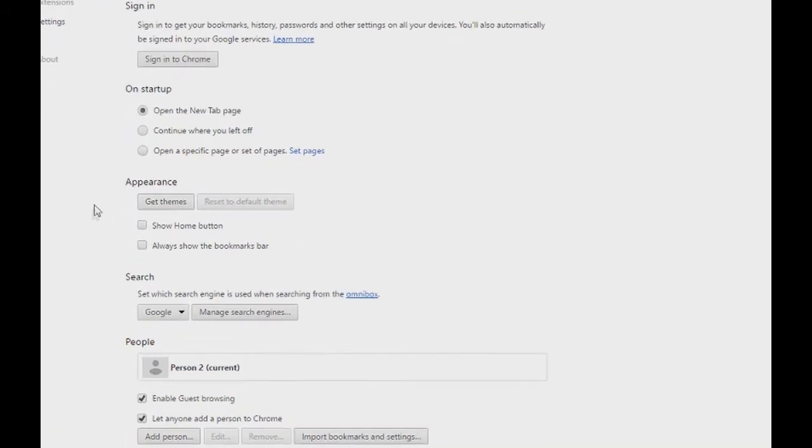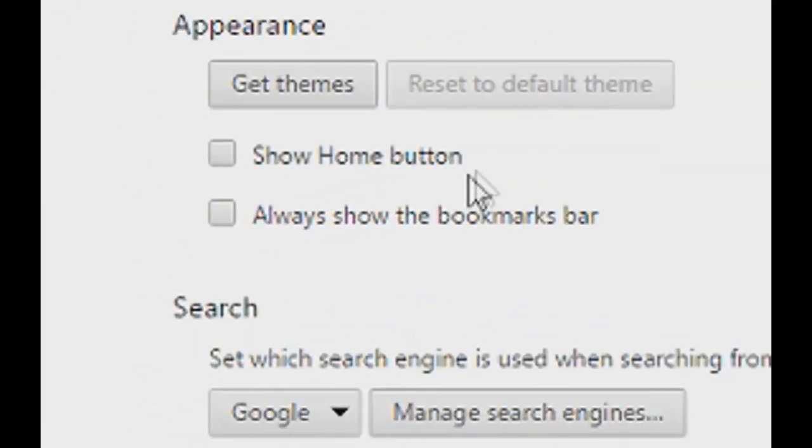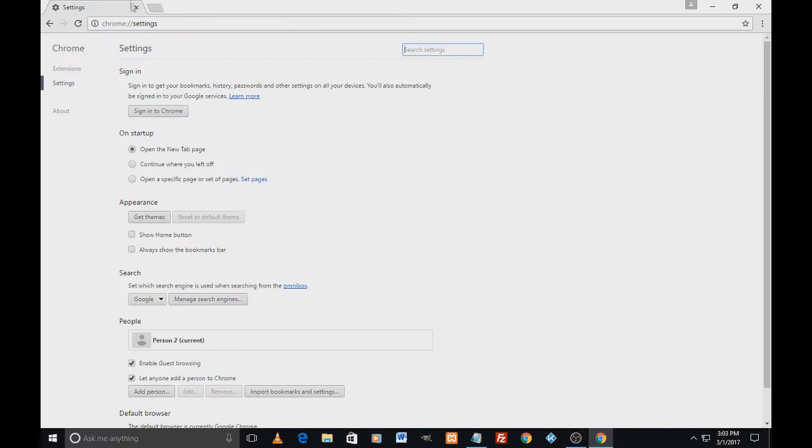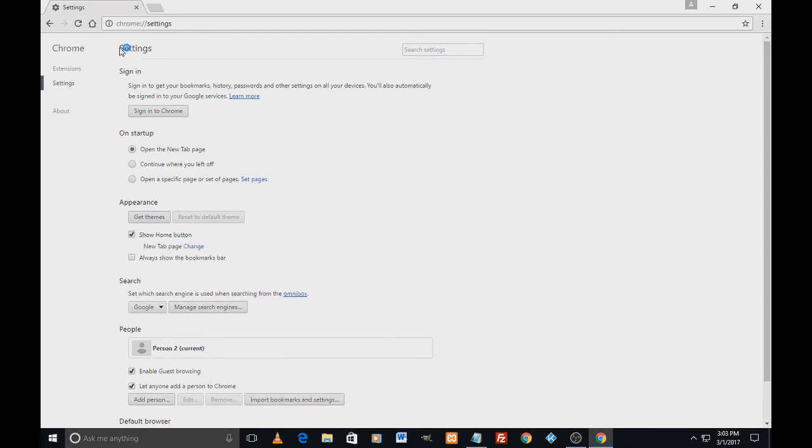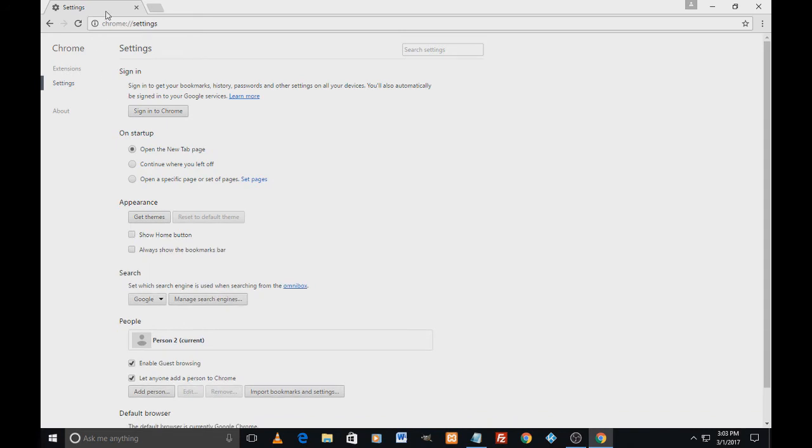Under Appearance you see 'Show home button'. Now at this point of time you don't see a home button here, but if you click on 'Show home button', the home button is back here. You just uncheck it, it just disappears. I'm just checking it here.